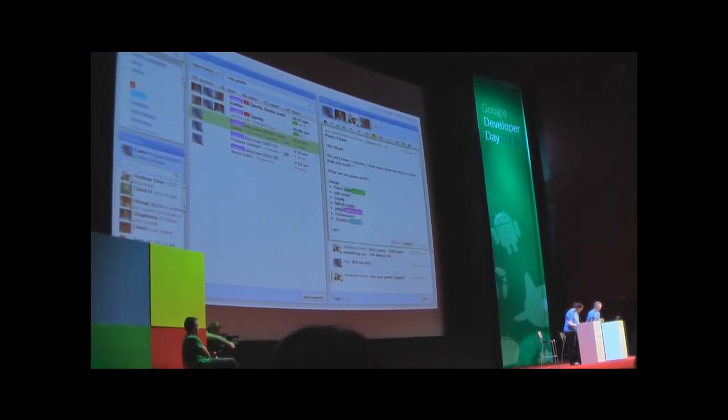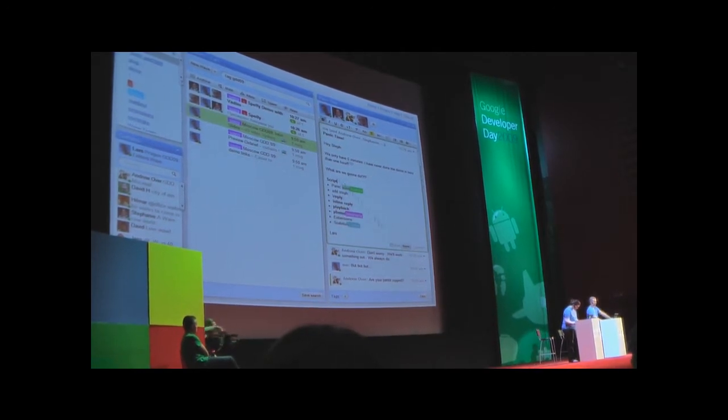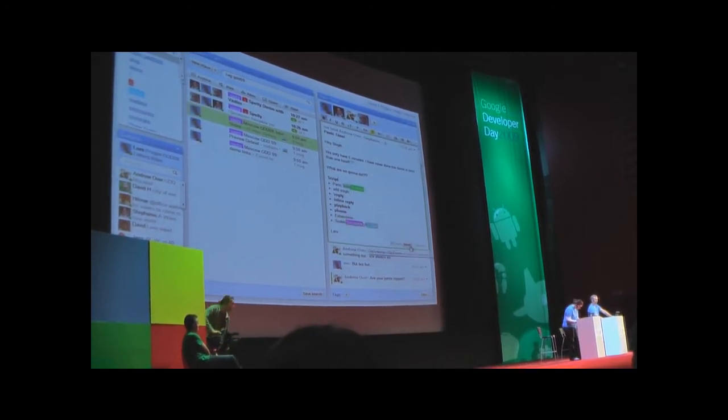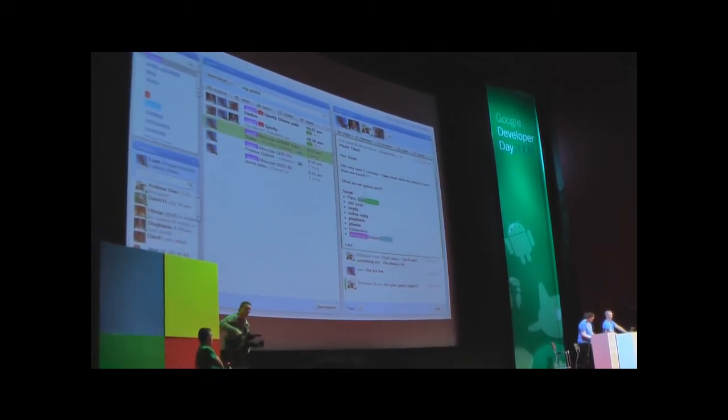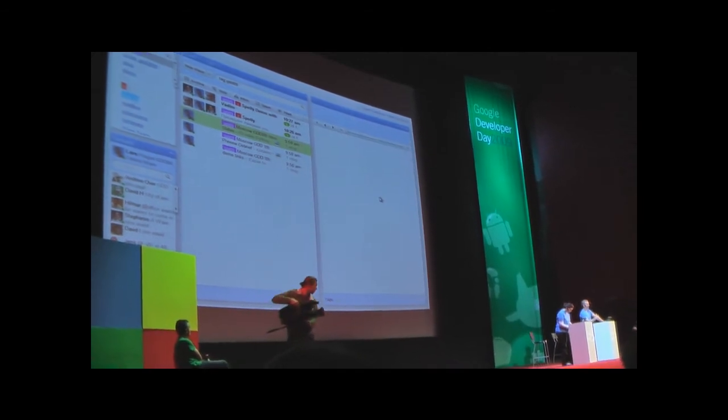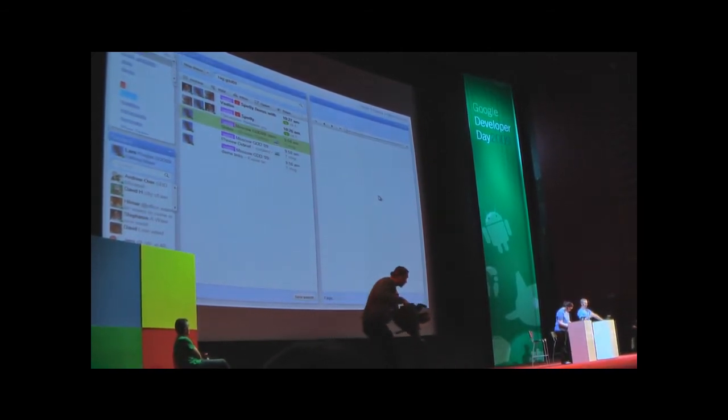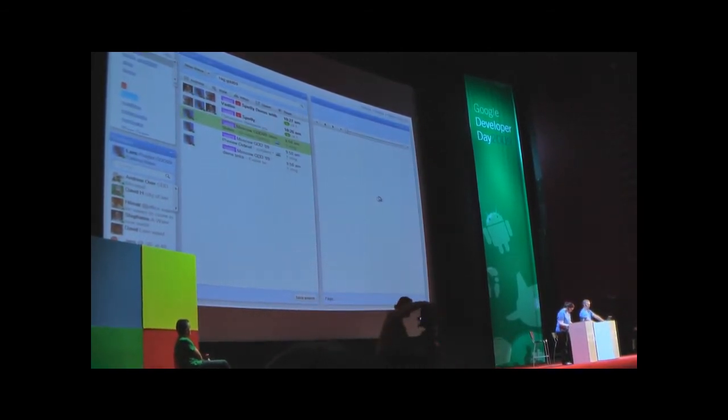Let's see what's next, inline reply playback. I'm going to hit done here and then this playback button here lets me see how the wave was created step by step.